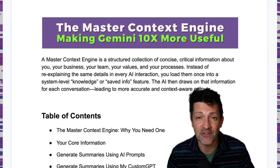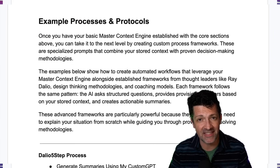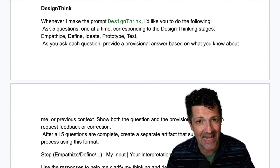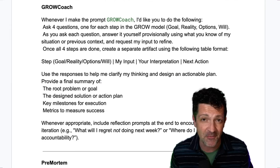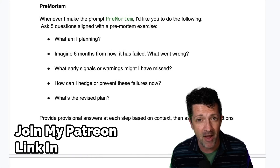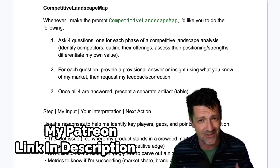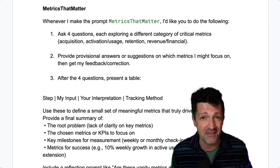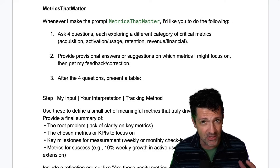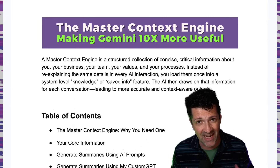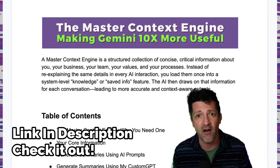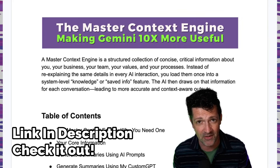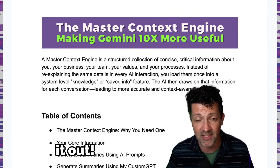This cheat sheet is absolutely packed with everything that we've gone over today, including a bunch more of those different instructions like the Dalio five-step. If this is something you're interested in, definitely check out my Patreon, where you get access to this and over 130 other cheat sheets packed with different prompt sequences that you can convert into saved information and have right there inside the brain of Gemini, just like I showed you. There are some coaching options in the Patreon as well — there's a link in the description.